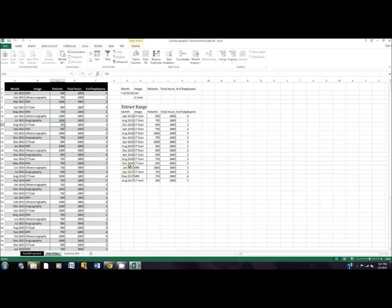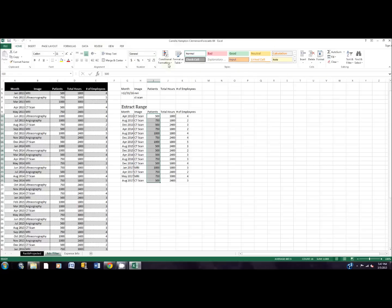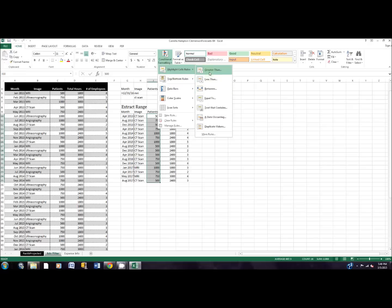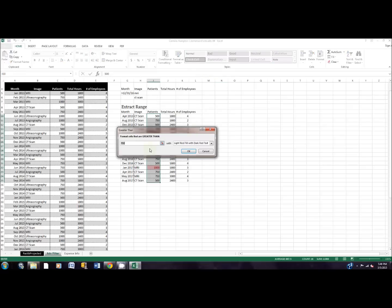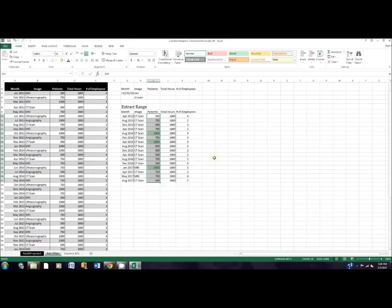Now we're going to do some conditional formatting — we set conditions and it changes fonts or colors when data meets those conditions. In step 8, select I10 to I25, then go to the Home tab, Styles section, Conditional Formatting, Highlight Cells, and choose Greater Than. If the value is greater than 751, we want green fill with dark green text. Notice there are three cells with more than a thousand patients.